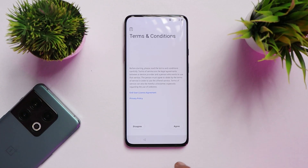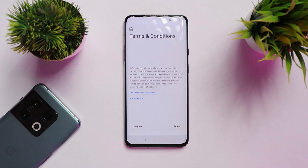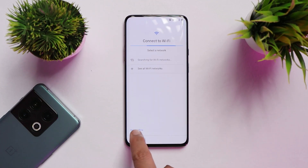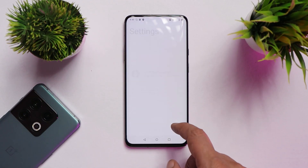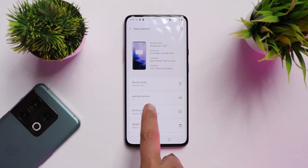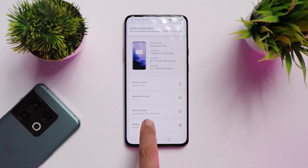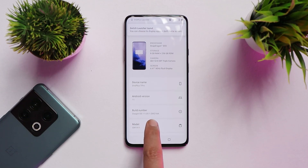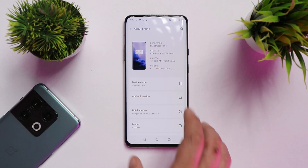Our device has successfully booted up. Skipping the setup and going to the About section, you can see the Android version is Android 11 and the OxygenOS version is 11.0.8.1, which is the latest stable build of OxygenOS 11.